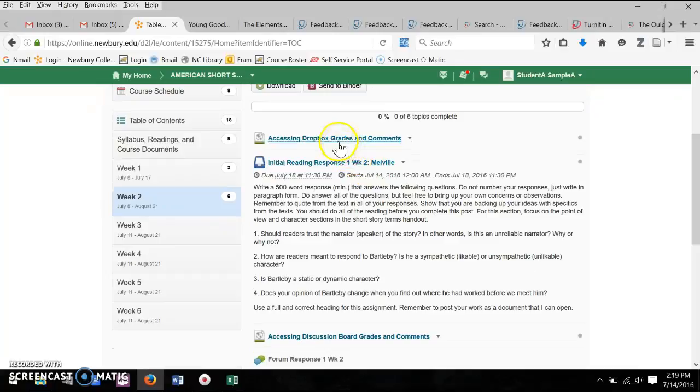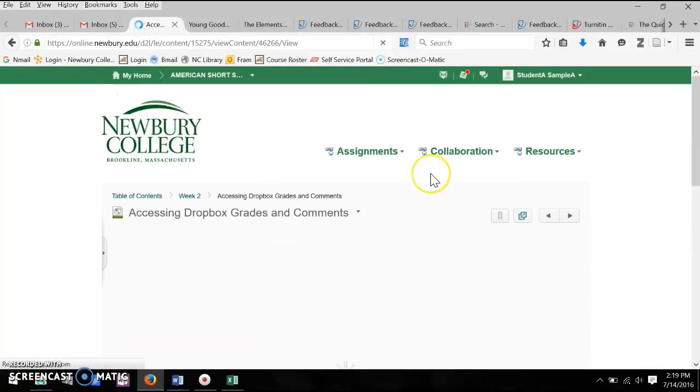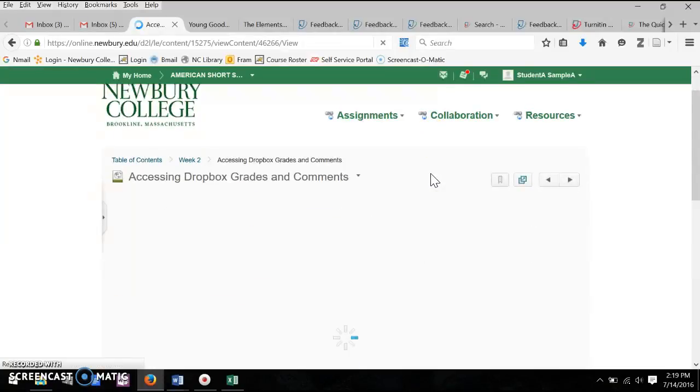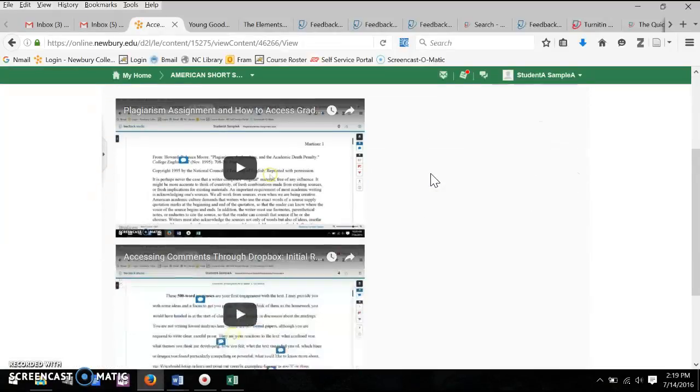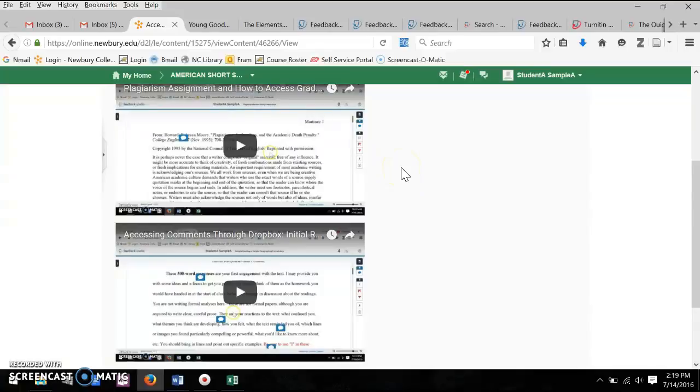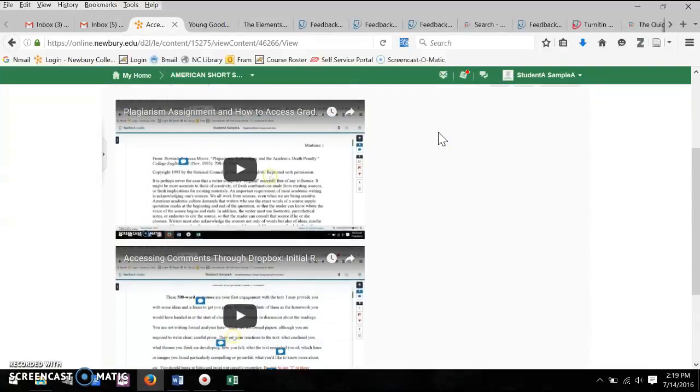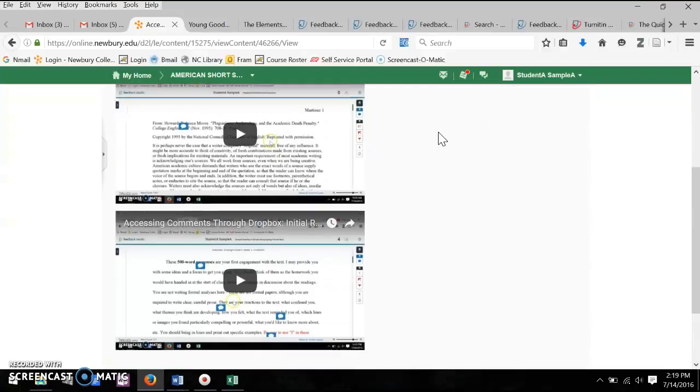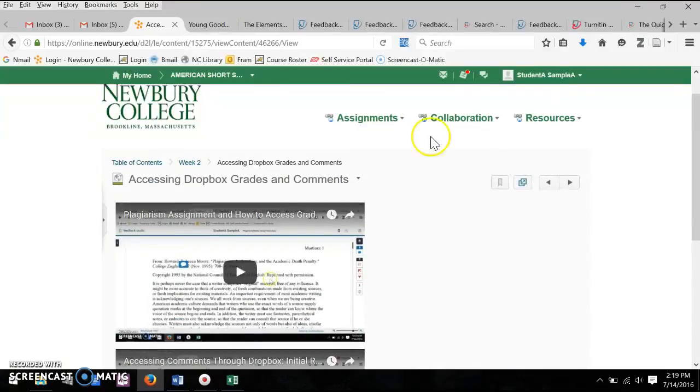I am going to be returning the plagiarism assignment, and so in week two, I've created a link within the week that has a couple of videos that show you how to go into your grades and to the Dropbox in order to get the comments back on the plagiarism assignment and the forum responses.